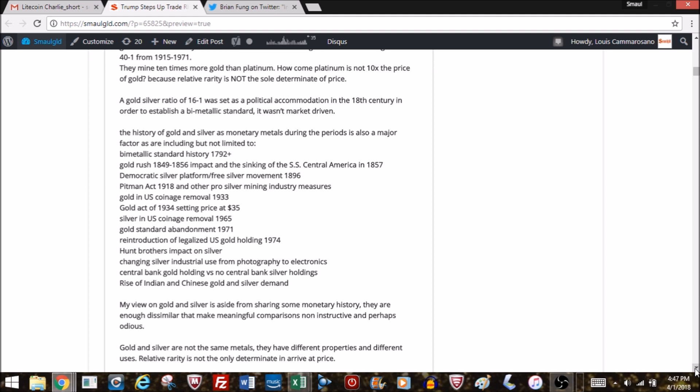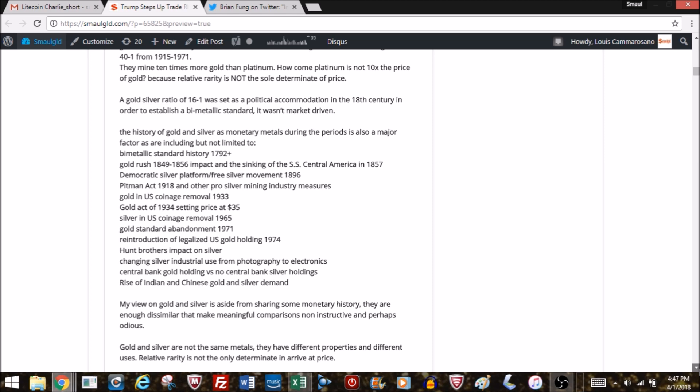Since 1975 is probably the best period of consistency. You have the Hunt Brothers period which drove the silver-gold ratio down. Before that, if you look at the list I've prepared, there were a lot of changes going on in the gold and silver markets, very difficult to view the two of them versus each other on a somewhat apples-to-apples basis.